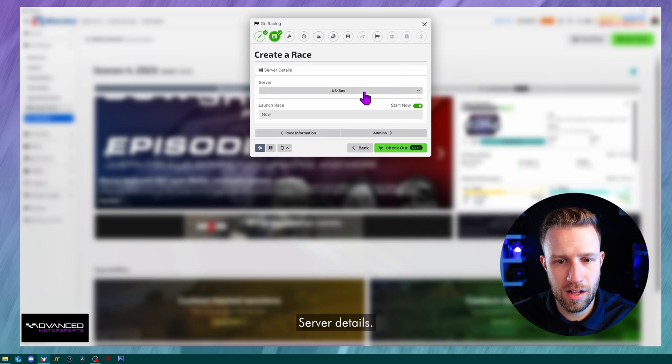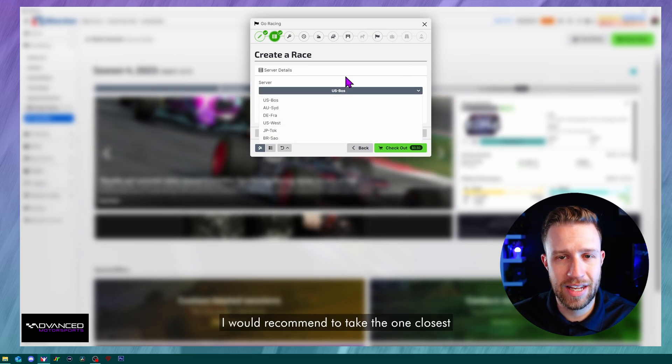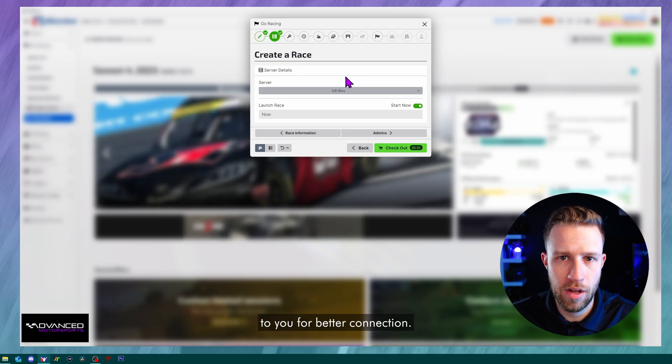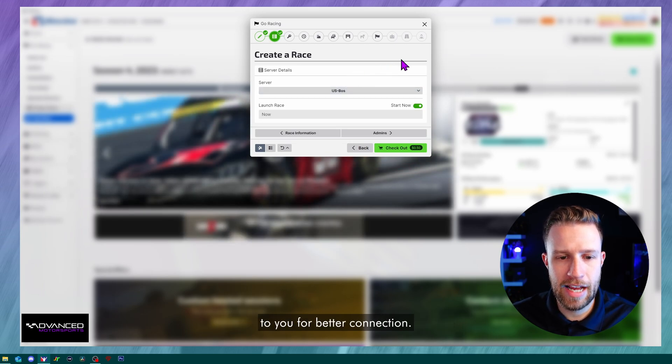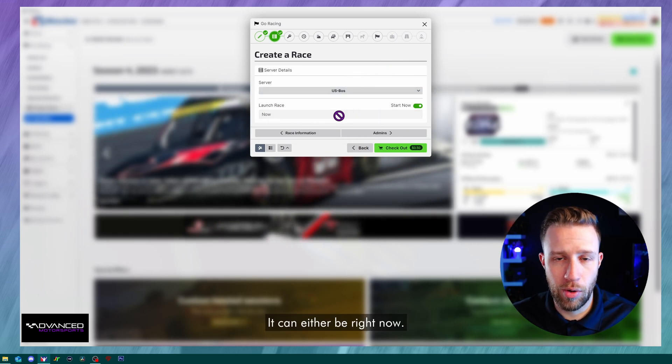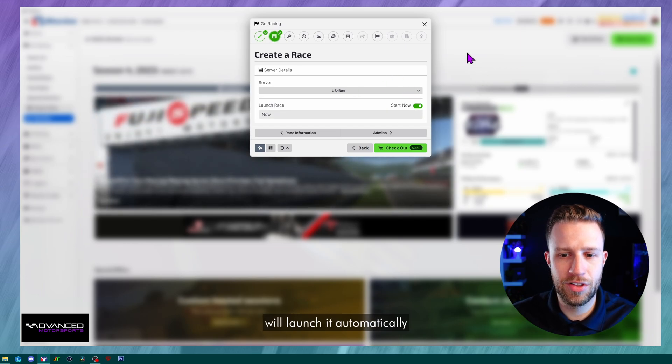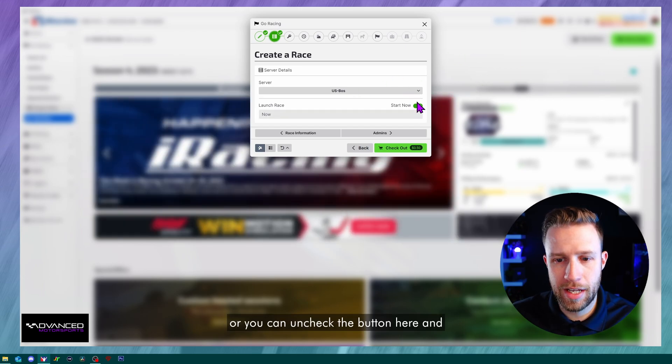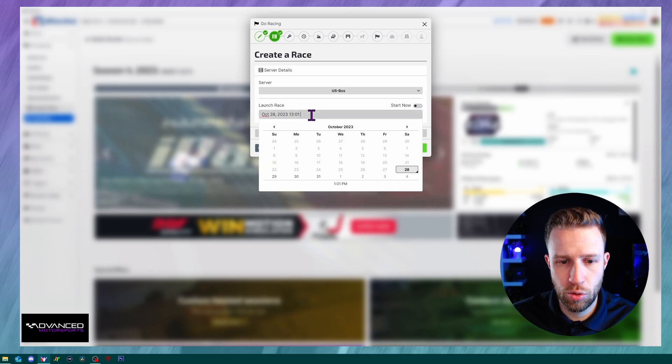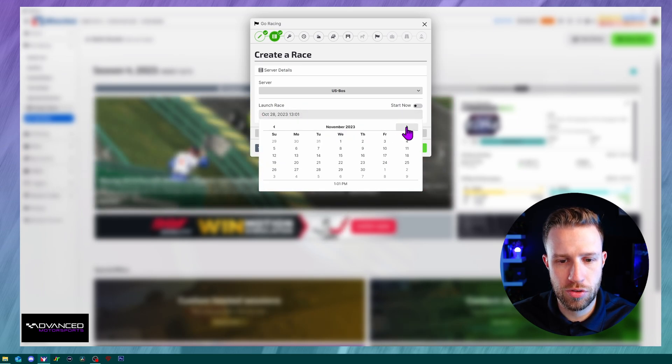Server details. This will be your server. I would recommend to take the one closest to you for better connection. Launch race. It can either be right now so as you click the button it'll launch it automatically, or you can uncheck the button here and you could launch a session in the future.